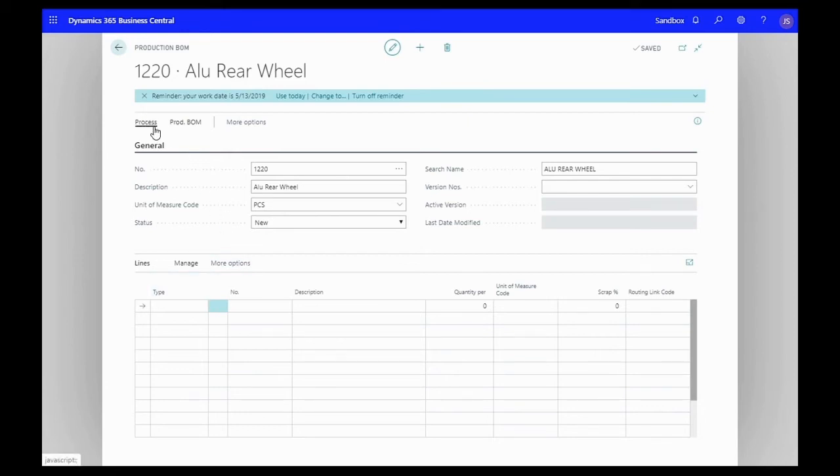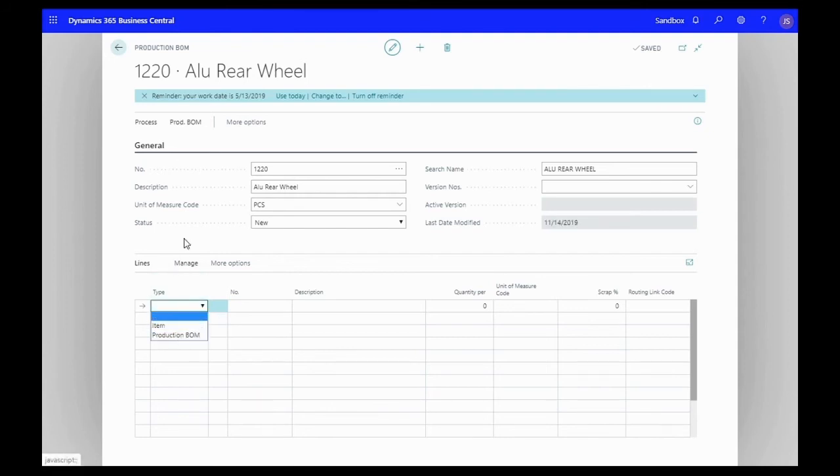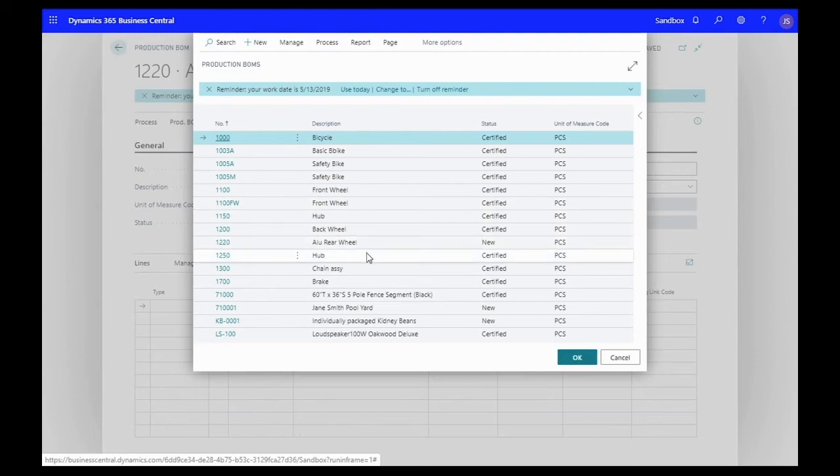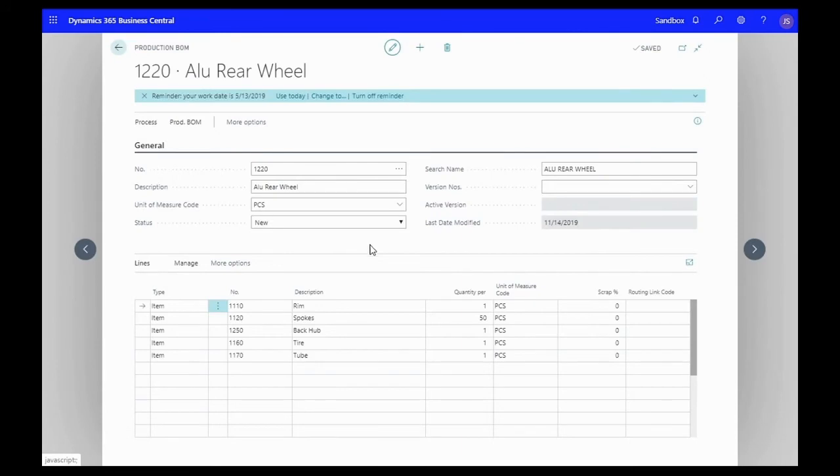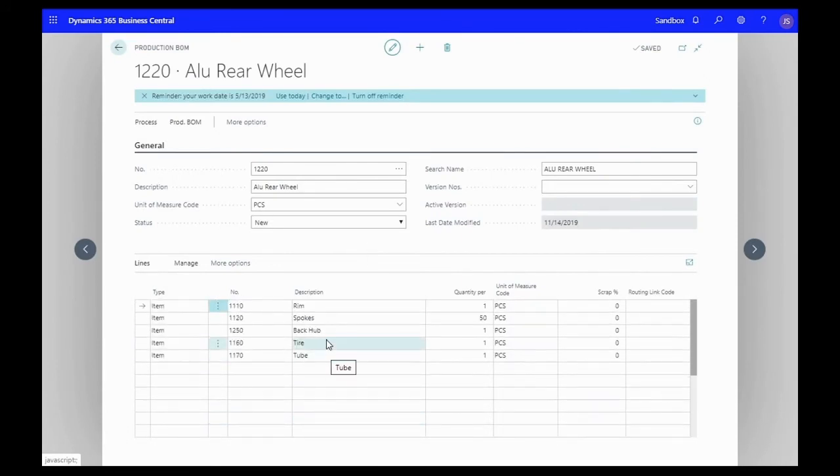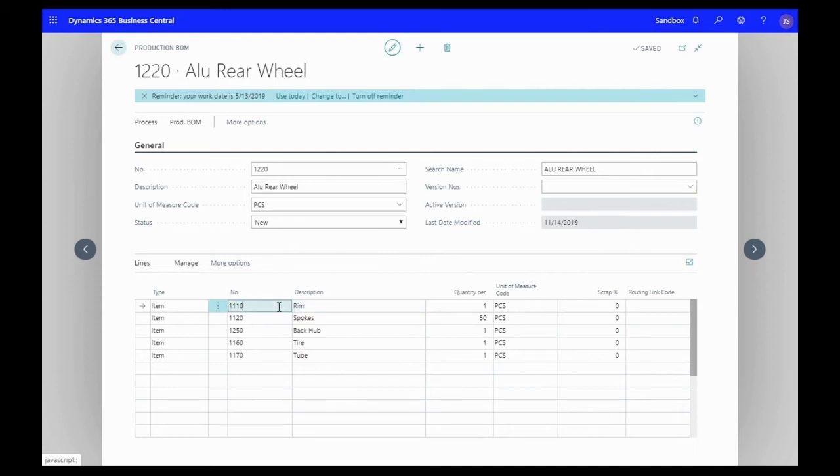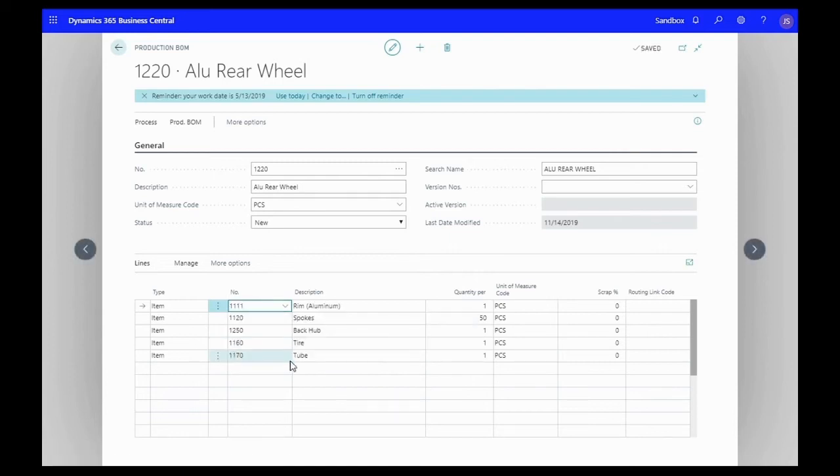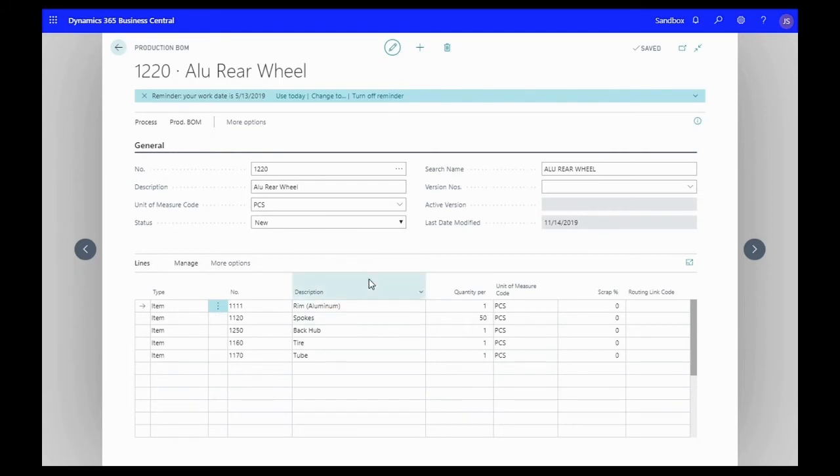We're going to take things a lot easier on ourselves. Instead of going into the items line by line, we're going to go over to process and copy a BOM. You'll see that a back wheel is already set up as BOM 1200 and all of our items are here - our tube, tire, back hub, spokes, and rim. But our rim is special, we're looking for an aluminum rim. I'm going to type aluminum here and rim aluminum item 1111 is listed. We actually changed something from an existing template and made it into a new product.